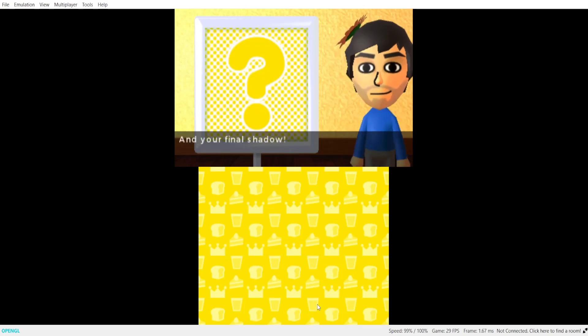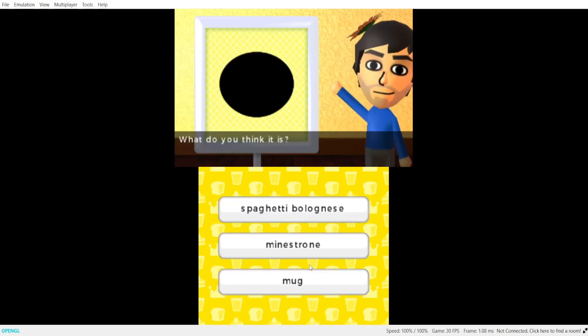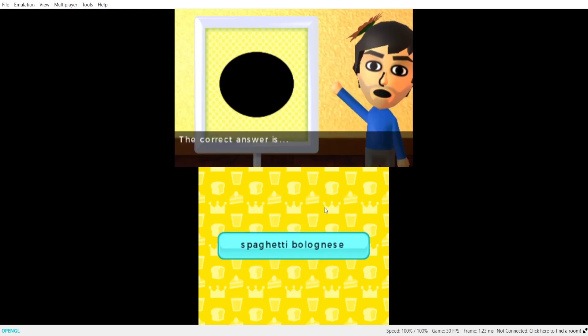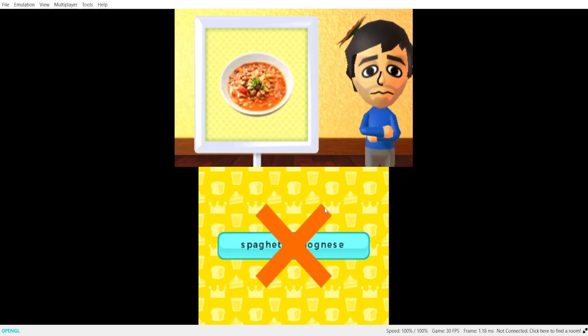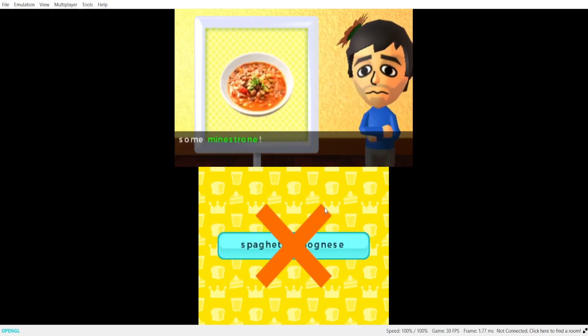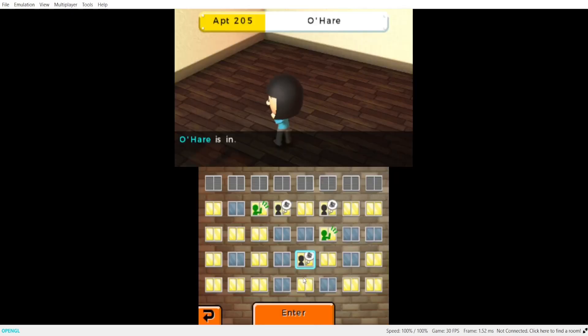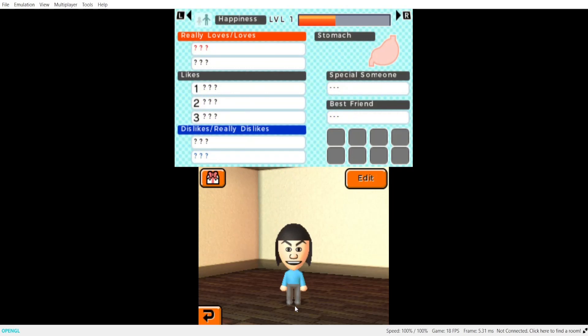The correct answer is a tap. And your final shadow. What do you think it is? Uh, spaghetti. The correct answer is some ministering. Oh come on. Oh hello. Good evening.